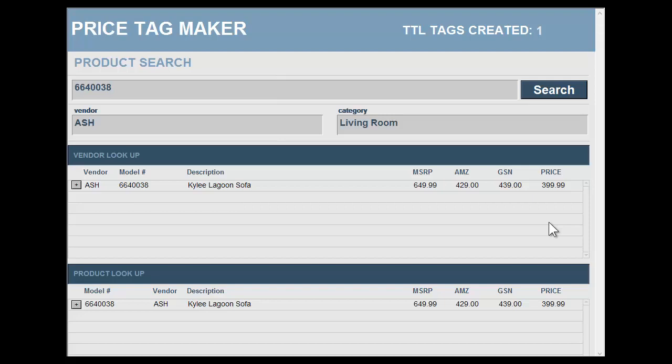This is your start screen. From here you provide most of your searches. You can search by your product, by a vendor, lookup, or you can even choose categories.